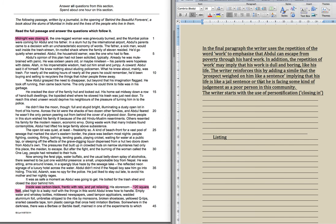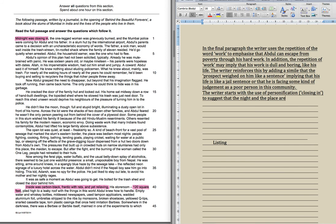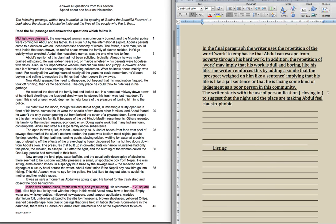The writer starts with the use of, and this is personification. Midnight cannot close in. So what does it mean? In this case, they start with the use of personification, closing in, to suggest that the night and the place are. And then, of course, there's loads of different ways of interpreting this. Let's put making Abdul feel claustrophobic. So you've got a really simple interpretation there. That is low band two. It's going to get you a basic C grade just by writing that.